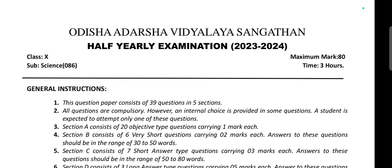Hello students, welcome to our YouTube channel. In this video I am uploading Class 10 Odisha Adarsha Vidyalaya Half-Yearly Examination 2023-24 question paper, subject Science.